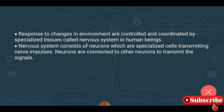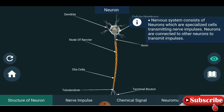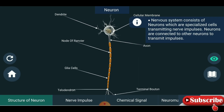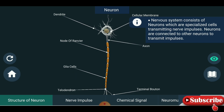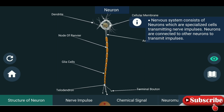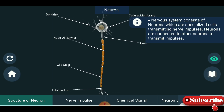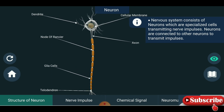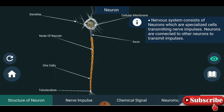You are seeing the structure of a neuron: dendrite, cellular membrane, axon, node of Ranvier, glia cells, terminal button, and telodendron.